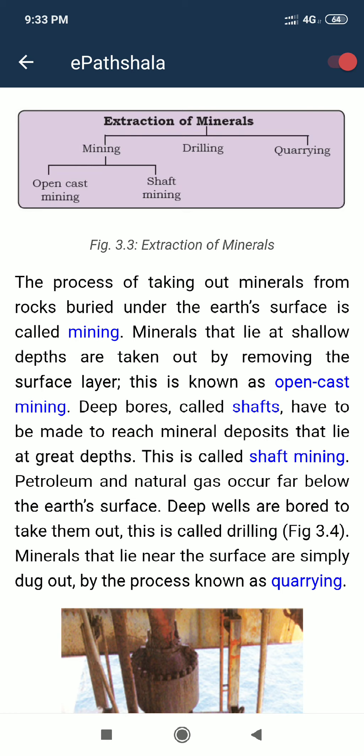In open cast mining, we do not need to go very deep — we remove a little surface layer and find the minerals there. When we need to reach minerals that lie at great depth, we go further down and that is called shaft mining.